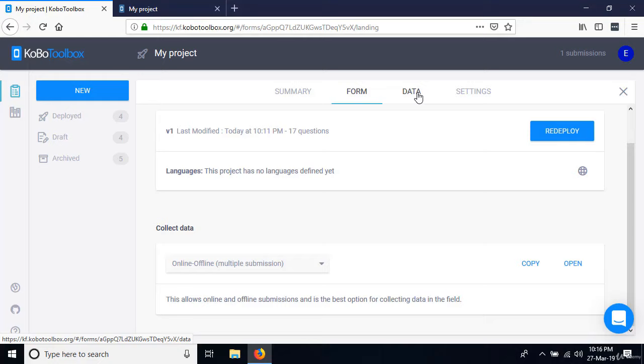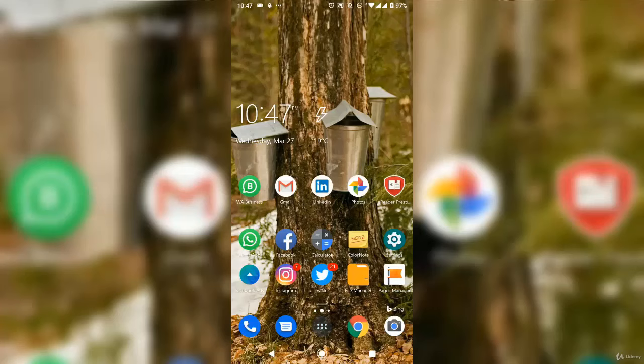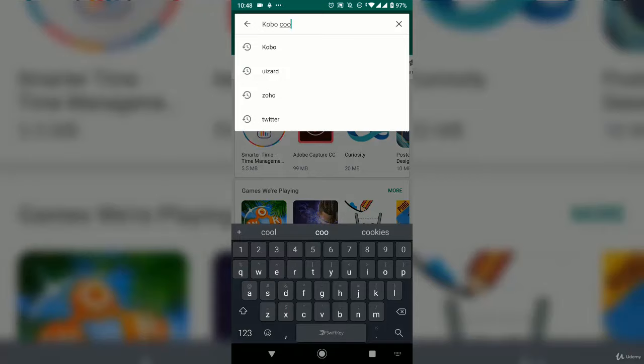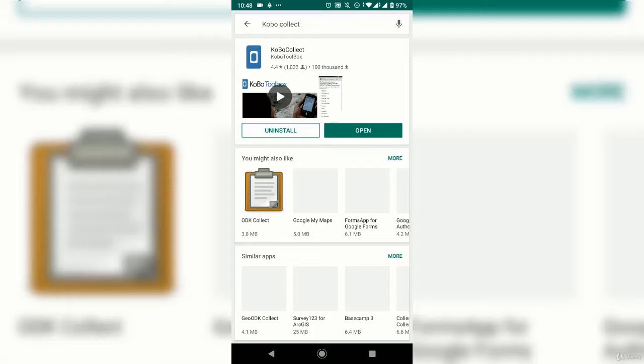In the next lesson, I'm going to show you how to configure your mobile devices for data collection. The first step on a mobile device is to go to the Play Store and search for an app called Kobo Collect.